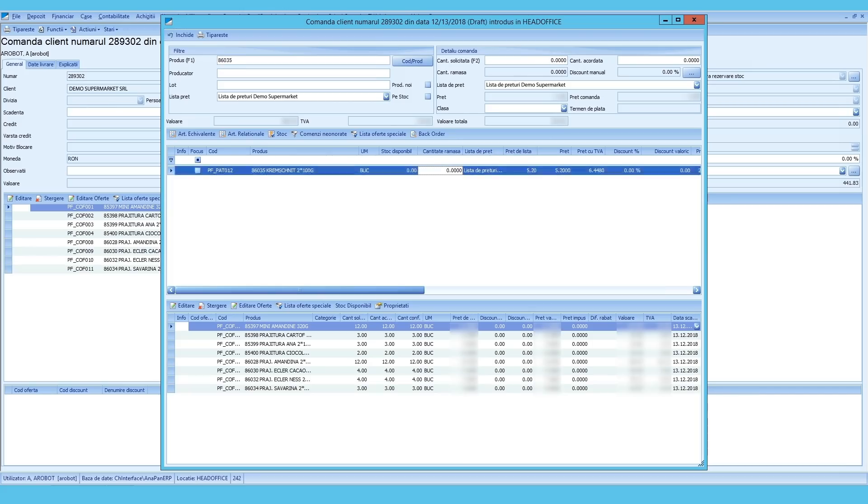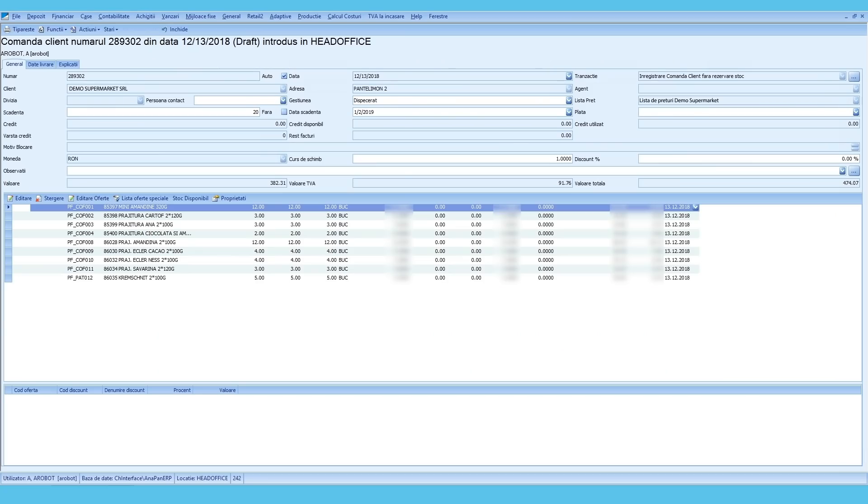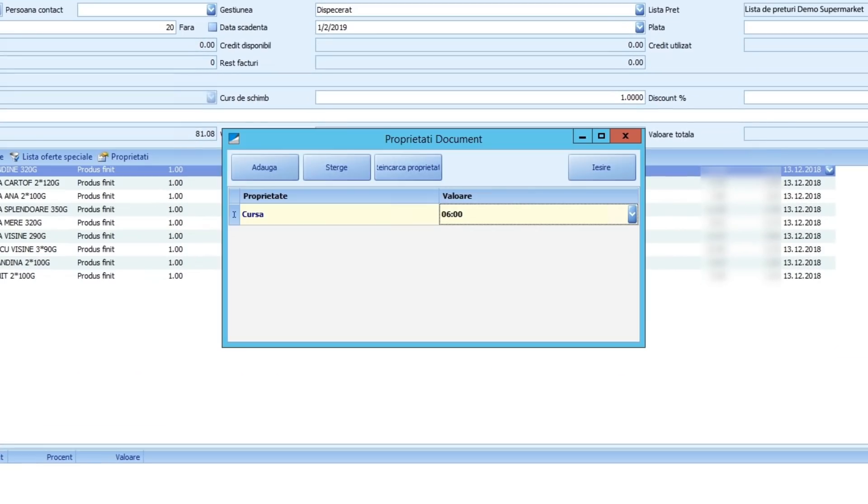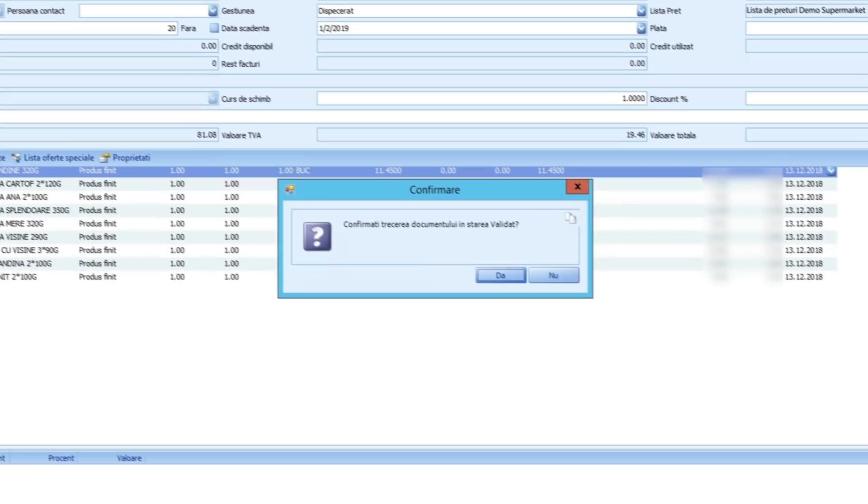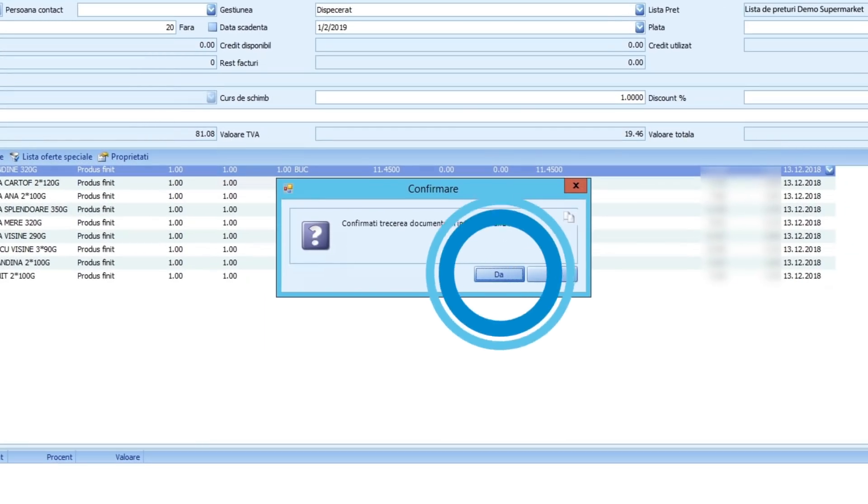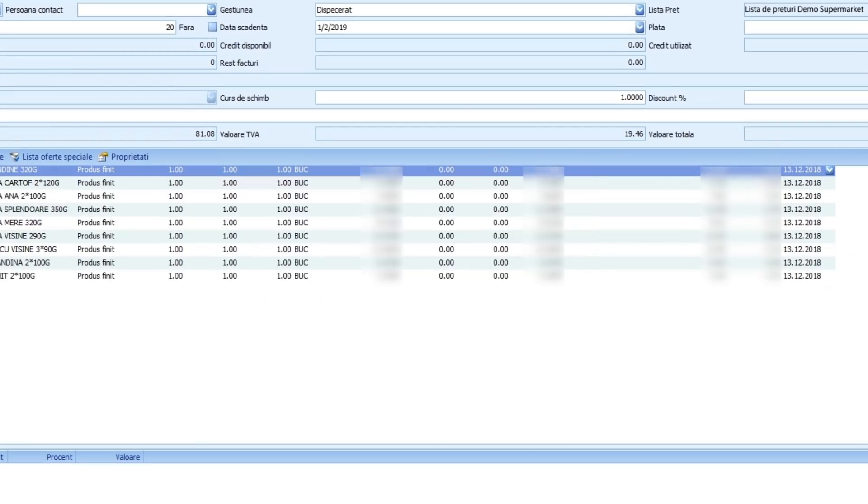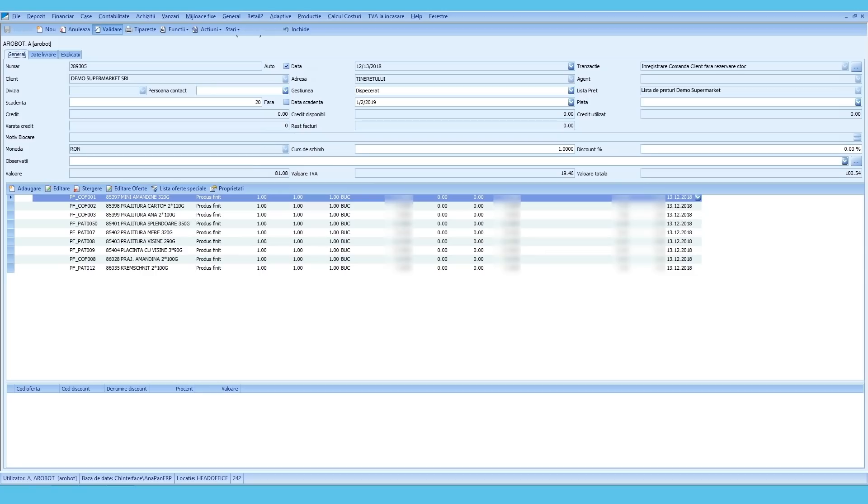I've added the last product from the order and I close this window. Now, I just need to select when the order will leave. It will be the next day at 6 in the morning. I click Save. I validate the order.